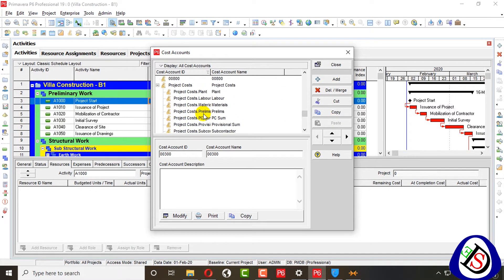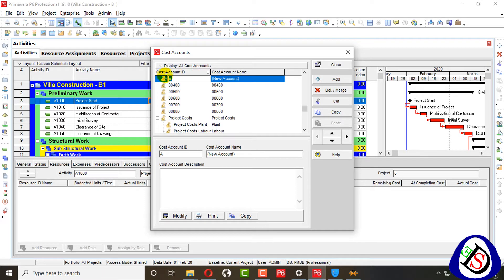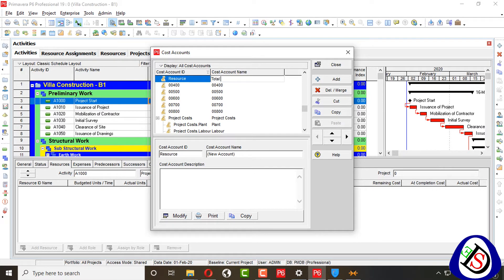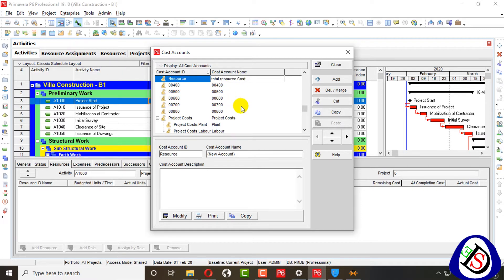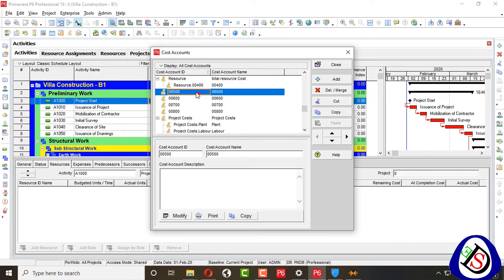Here we can add new cost accounts. I have project cost, plant, labor, and material accounts already. We can also make account types like that. I will add a new account here. My new account name is, for example, Resource. I will rename my cost account to Resource and assign it an ID of 0400.